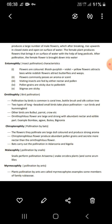Next is chiropterophily — pollination by bats. The flowers pollinated are large, dull-colored, and produce a strong aroma. Pteropetron phyllis flowers produce abundant pollen grains and secrete more nectar than ornithophilous flowers. Bats carry out the pollination. Next is malacophily — pollination by snails, which perform pollination in summer.